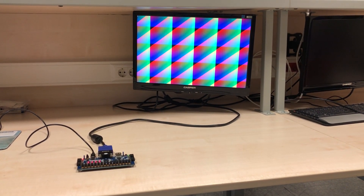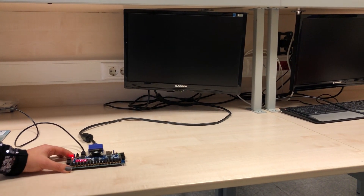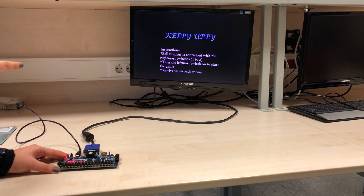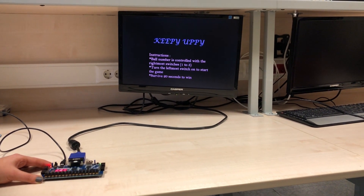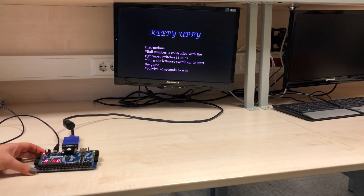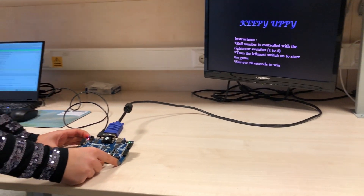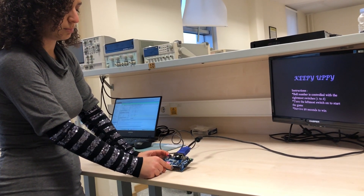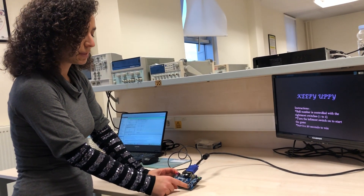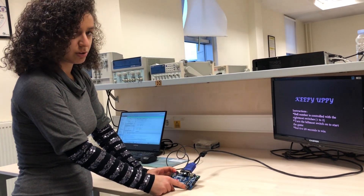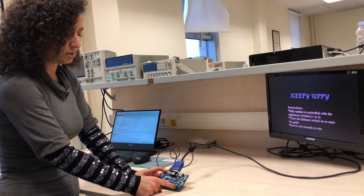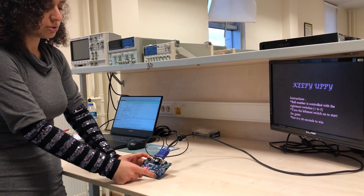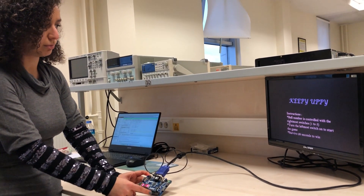I'm opening the game. As seen on the monitor, it shows the instructions. Wall number is controlled with the rightmost switches 1 to 5. The user can adjust the game's difficulty by selecting the wall number as he or she wishes. The first switch corresponds to one wall, and the first two switches being turned on correspond to two walls, and this continues up to five walls.